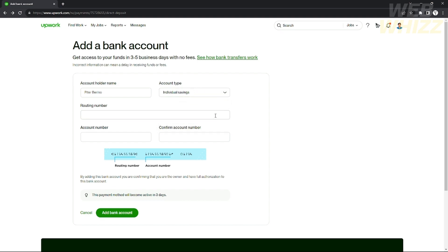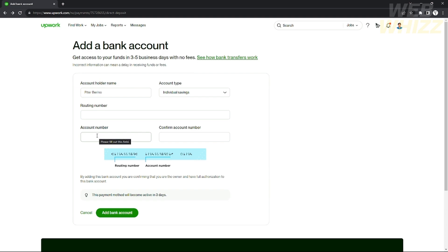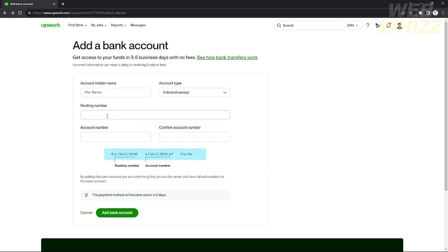You will need to provide your account holder name, account type, routing number, and account number. That's all the information required. First, you need to go to your Wise account.